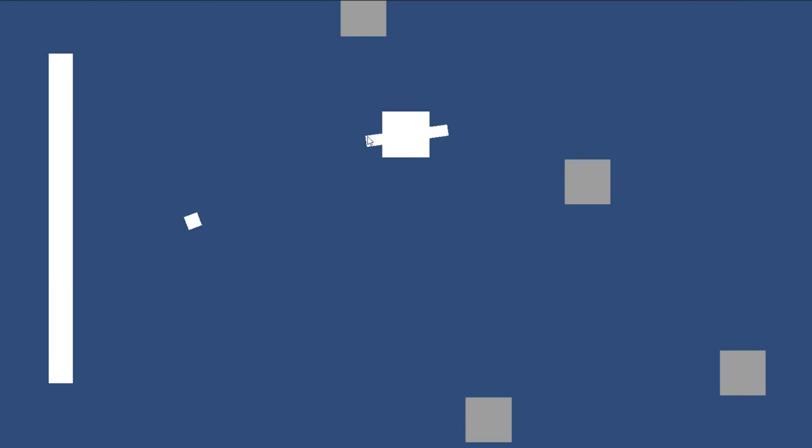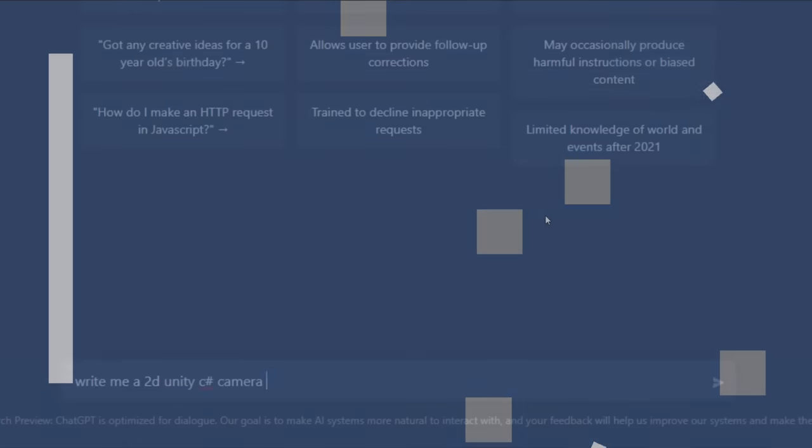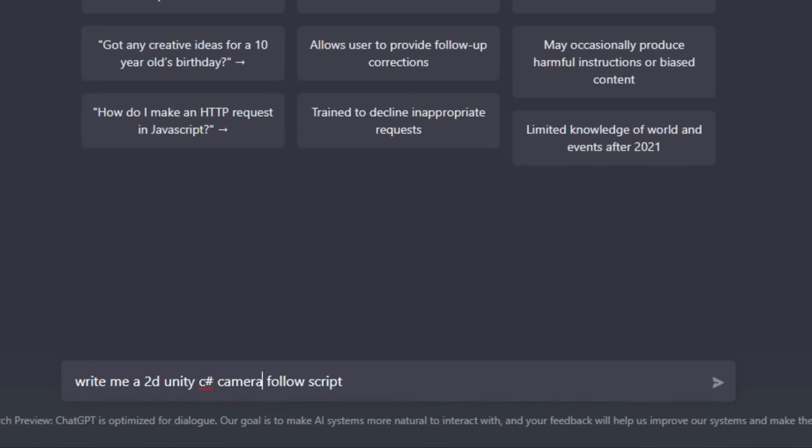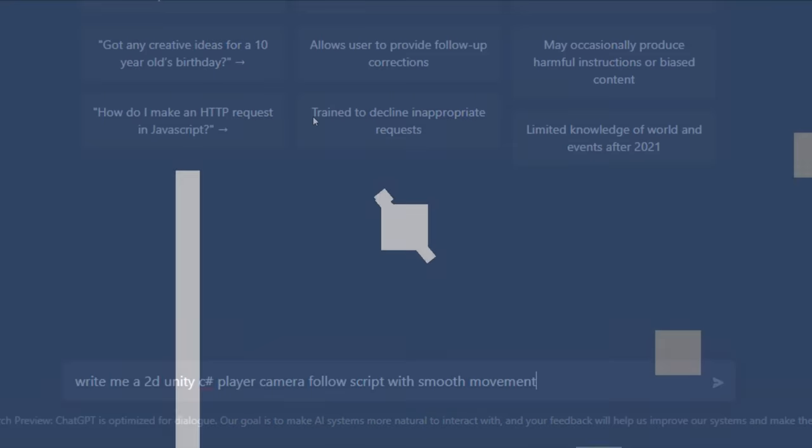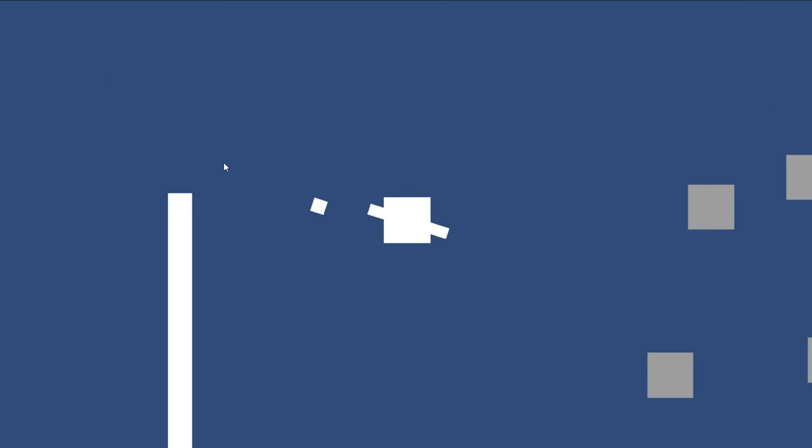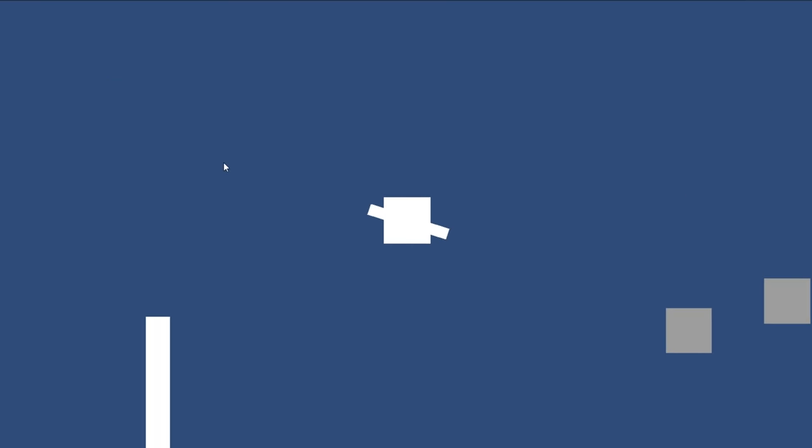But as you can see, the player could kind of fling himself off the map. So to fix this, I requested ChatGPT to make a smooth camera follow system, and you get the deal by now, it worked and it worked pretty well too. Also, shout out to ChatGPT for being so wholesome.